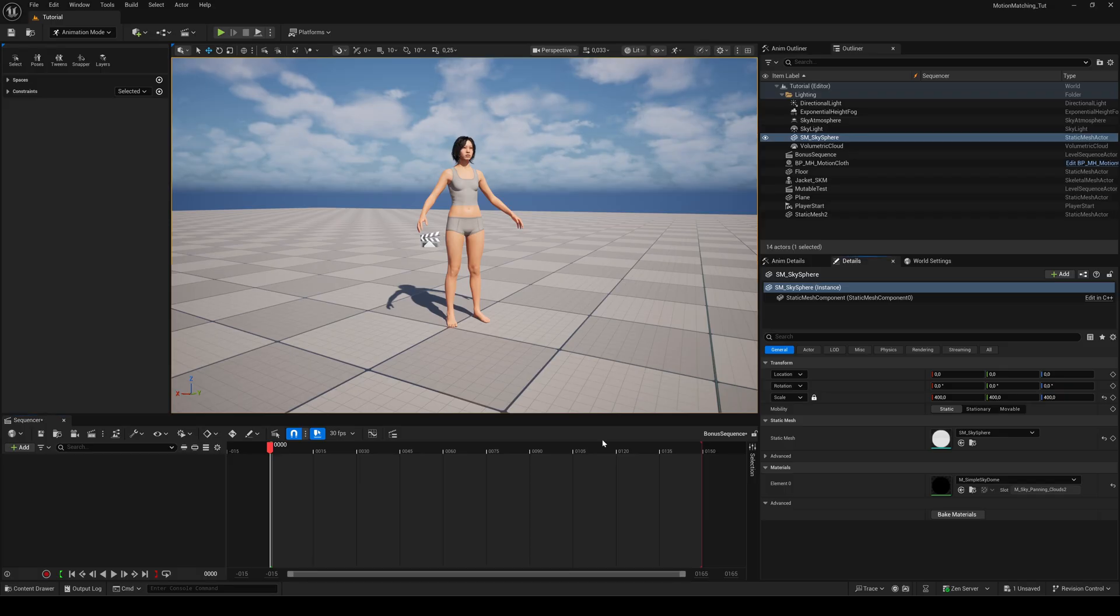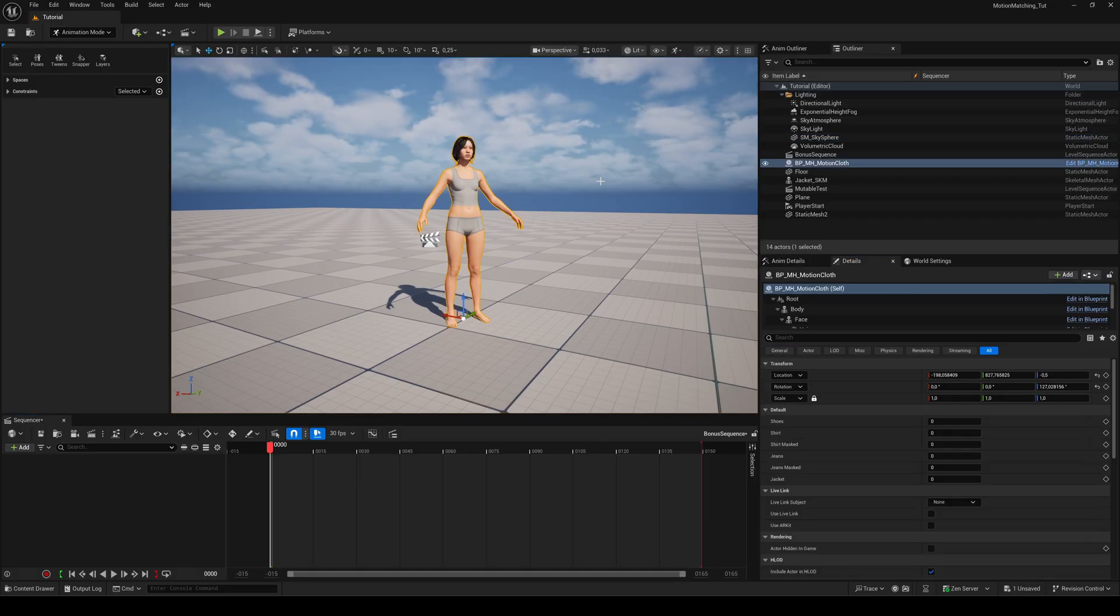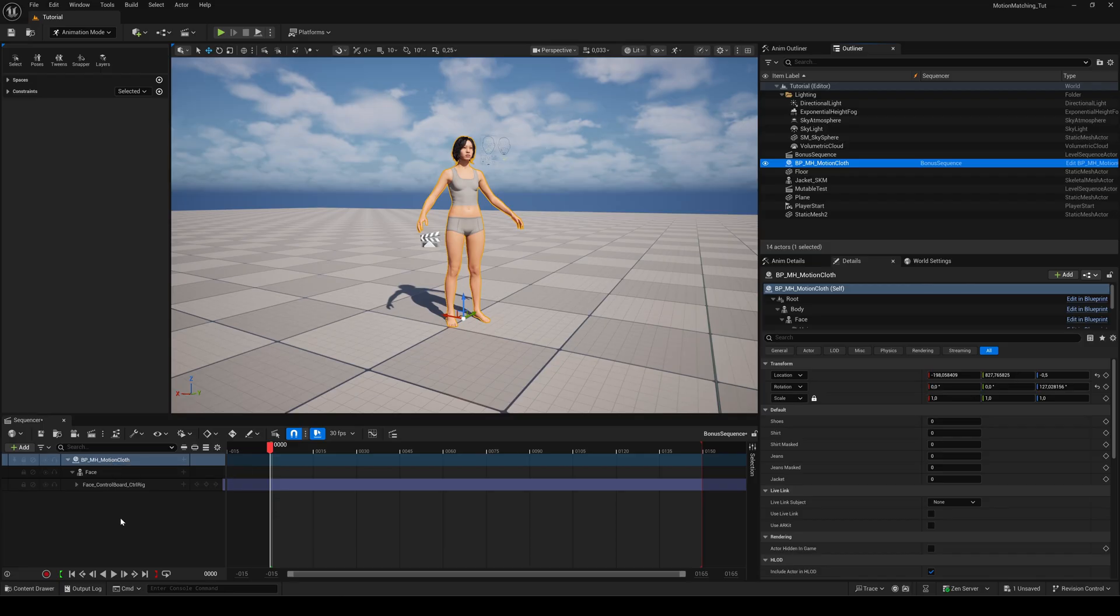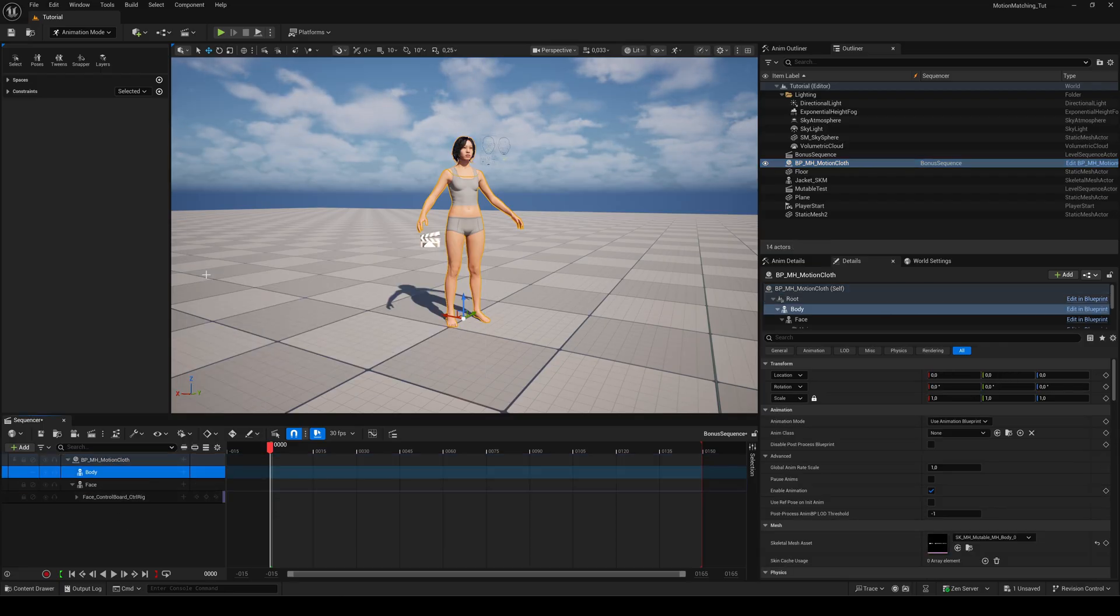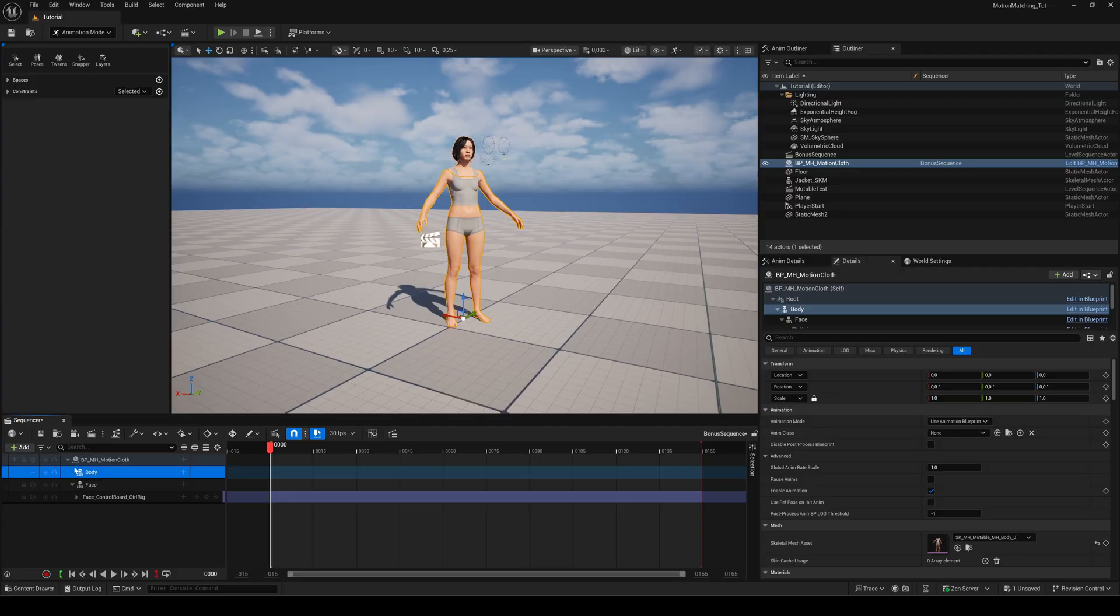If you drag your metahuman into the sequencer you may notice that only the face component appears, but don't worry. Just click the plus button and manually add the body components.